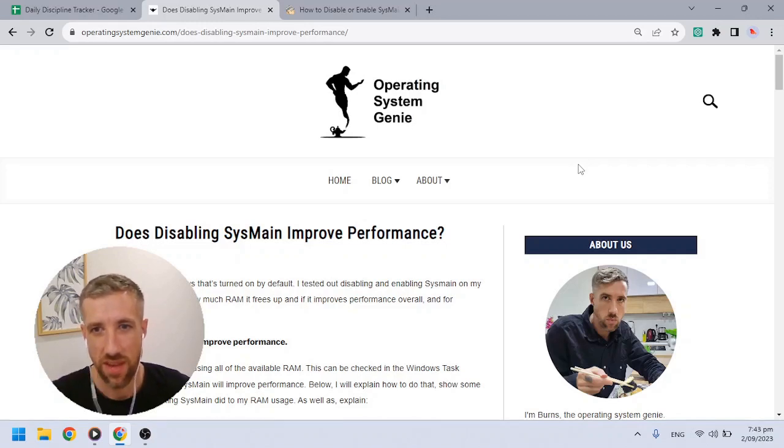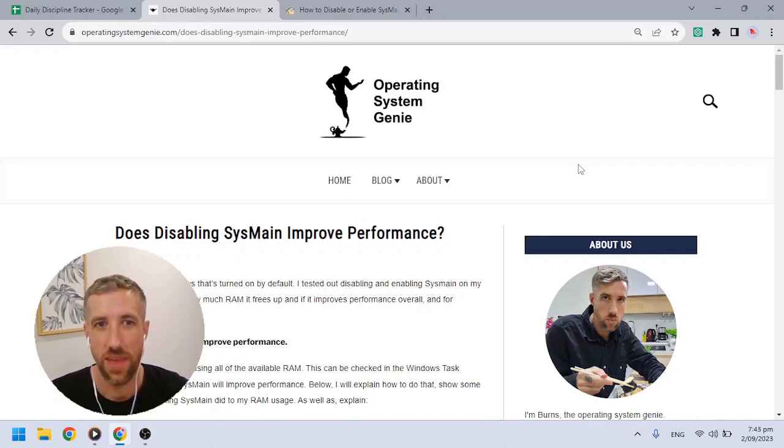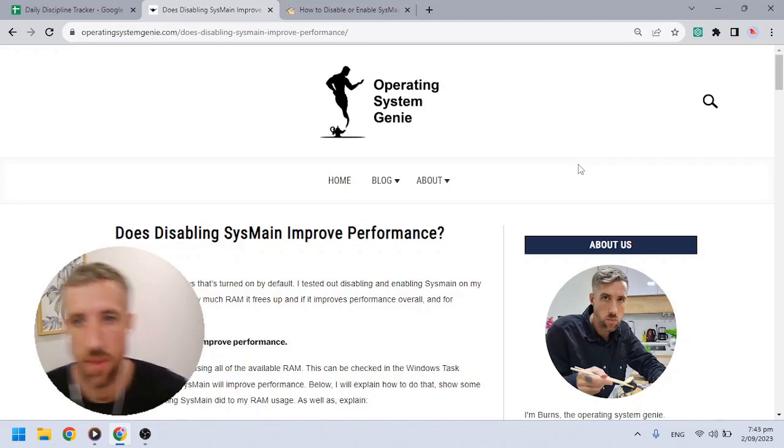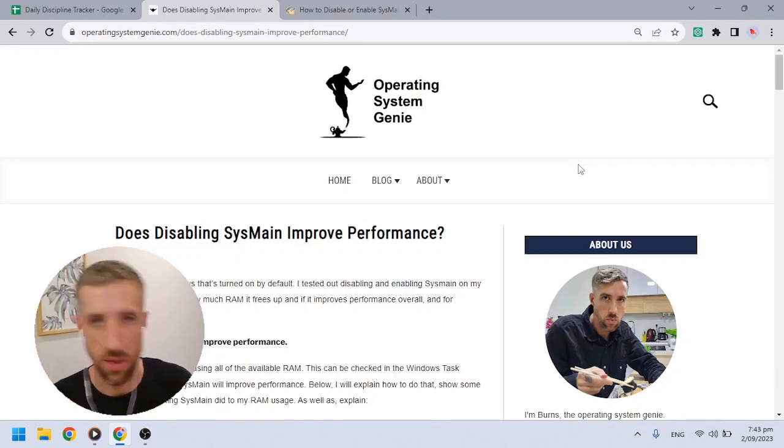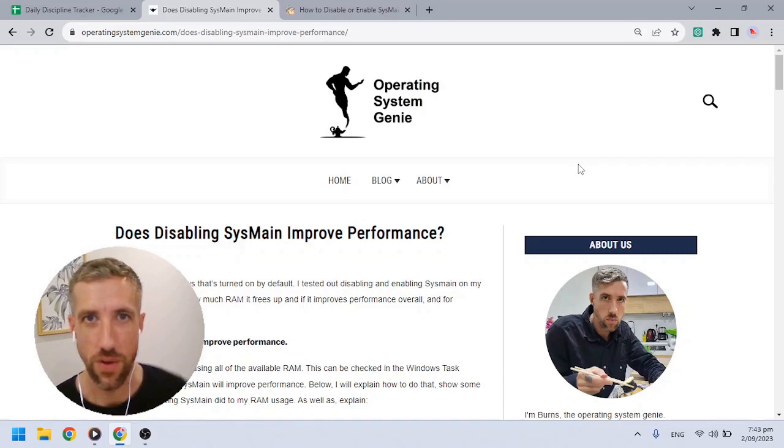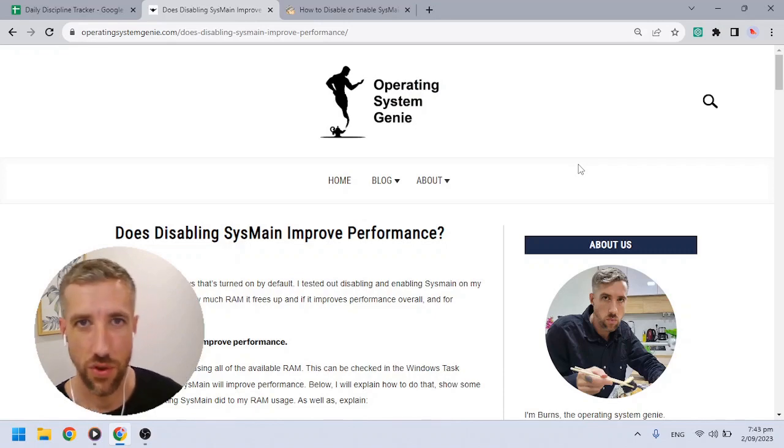Hey guys, Burns Morn here. In this video I'm going to explain whether disabling SysMain or enabling SysMain improves the performance on your computer.